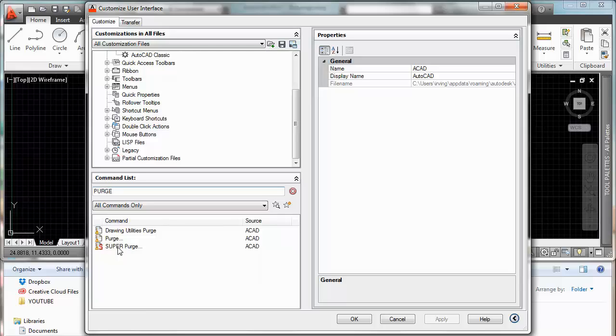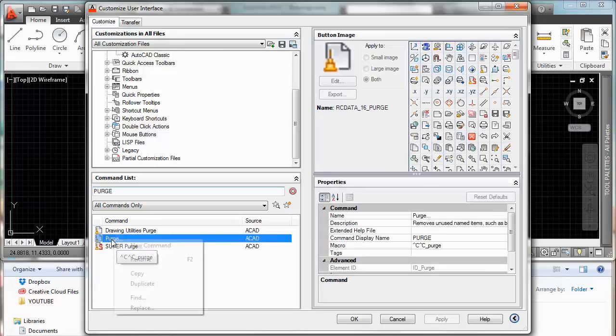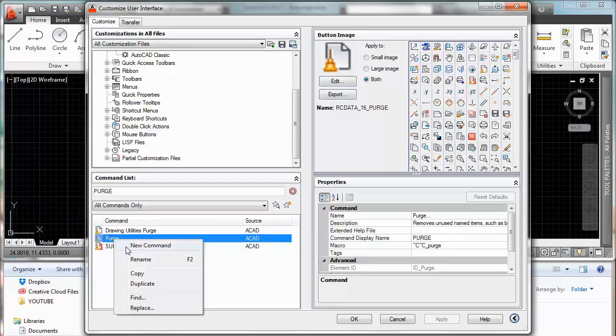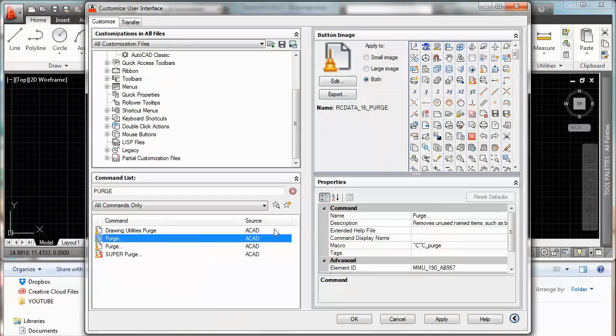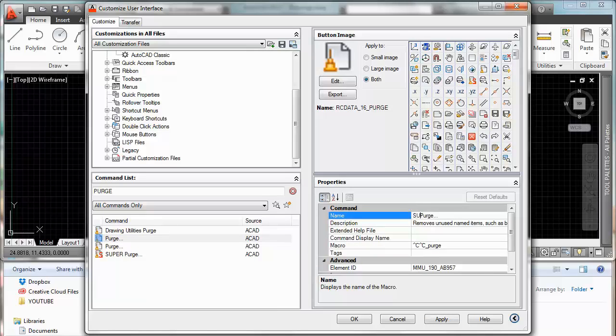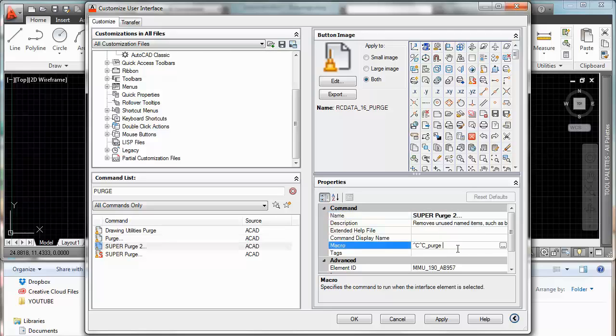As you can see I already have the super purge but I will do it again for you. So I will click on purge, right click on it, duplicate. I will rename it super purge. I will rename it super purge because I already have one super purge. Ok.